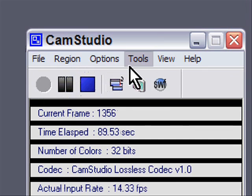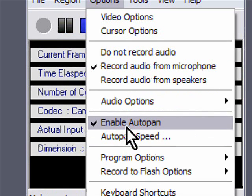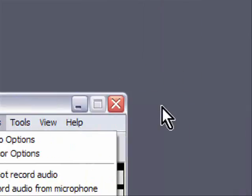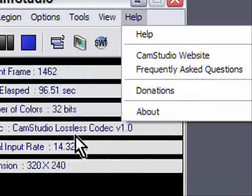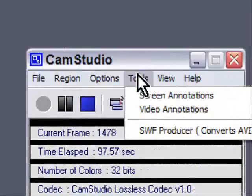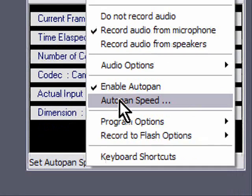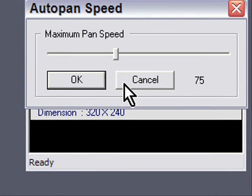And the last thing I do is use something called the auto-pan. The auto-pan is, as I move my mouse, you can see me moving around and it's following me. So, I set my auto-pan speed to 75. It's normally 20. In CamStudio, I set it to 75.